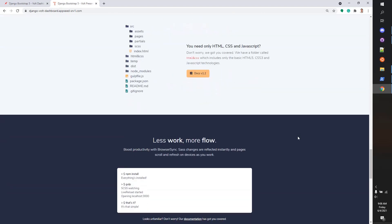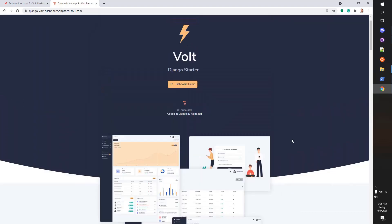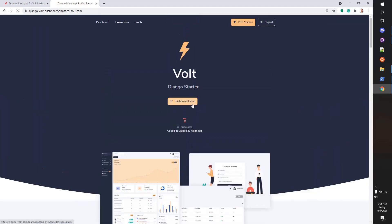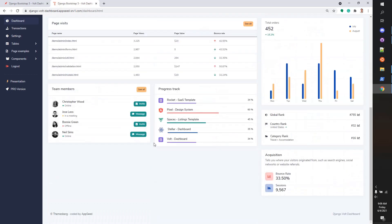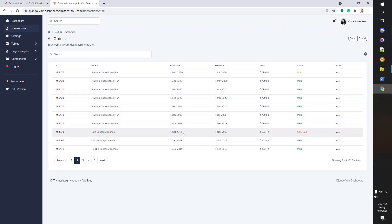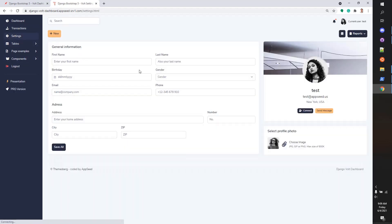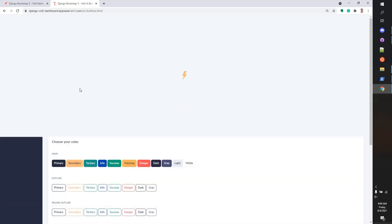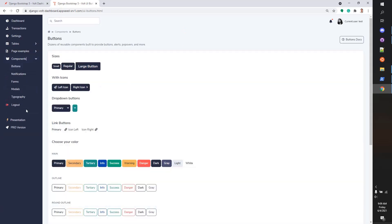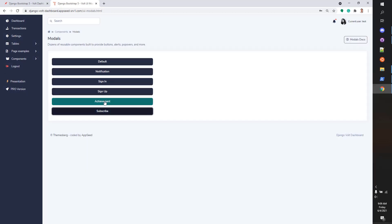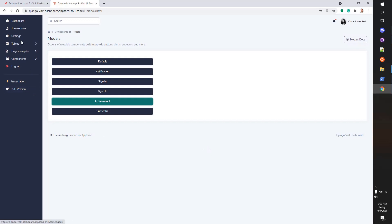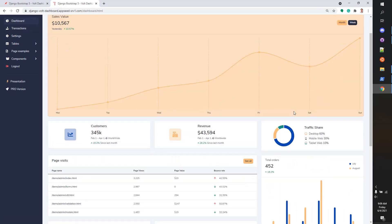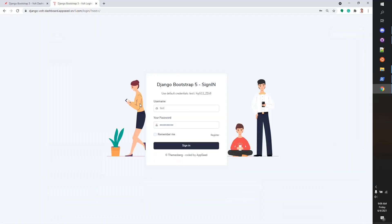We have here the dashboard, which is super nice with a lot of widgets. The transaction page comes with a really nice table where the information is paginated. Settings is related to the user information. We have here other pages and UI components, other models. The UI is super nice.